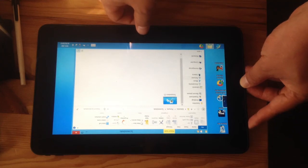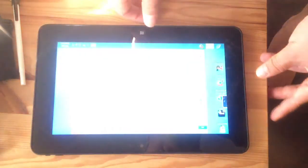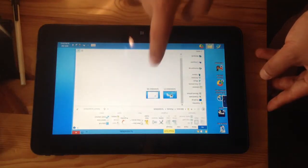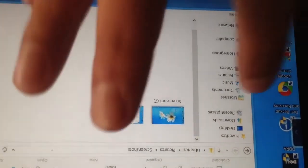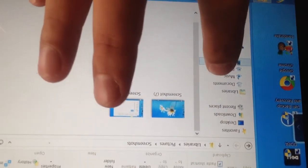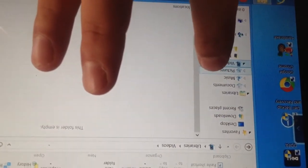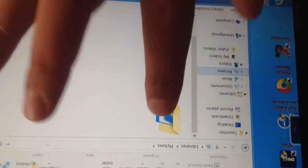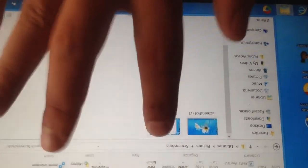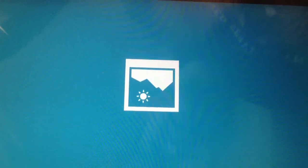You might sometimes mess up, so it just takes a little practice. You can see the new screenshot under Libraries, Pictures, Screenshots, and here's my new screenshot.